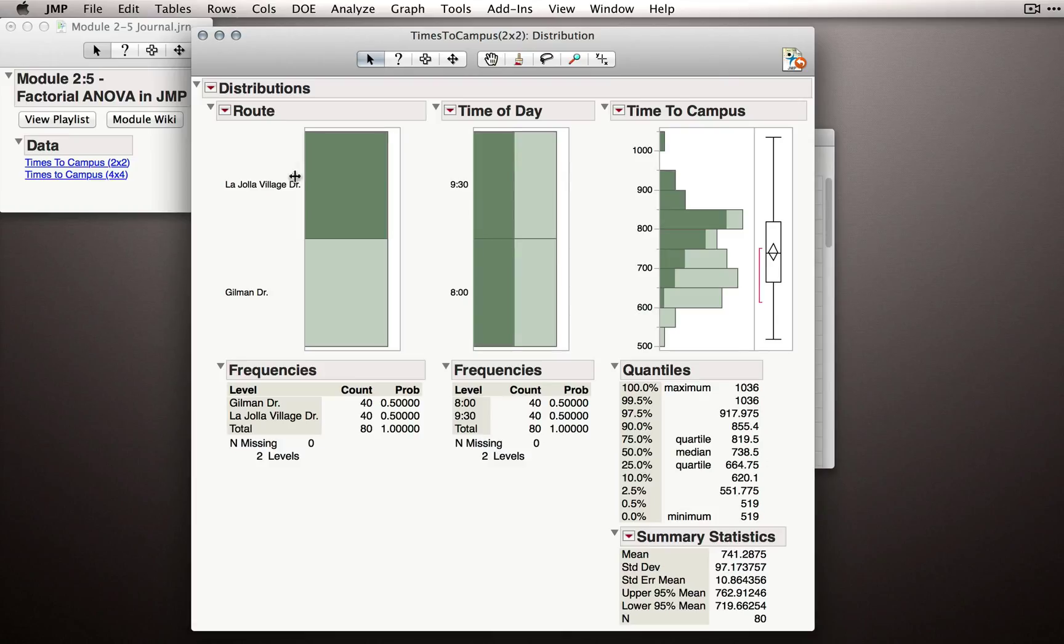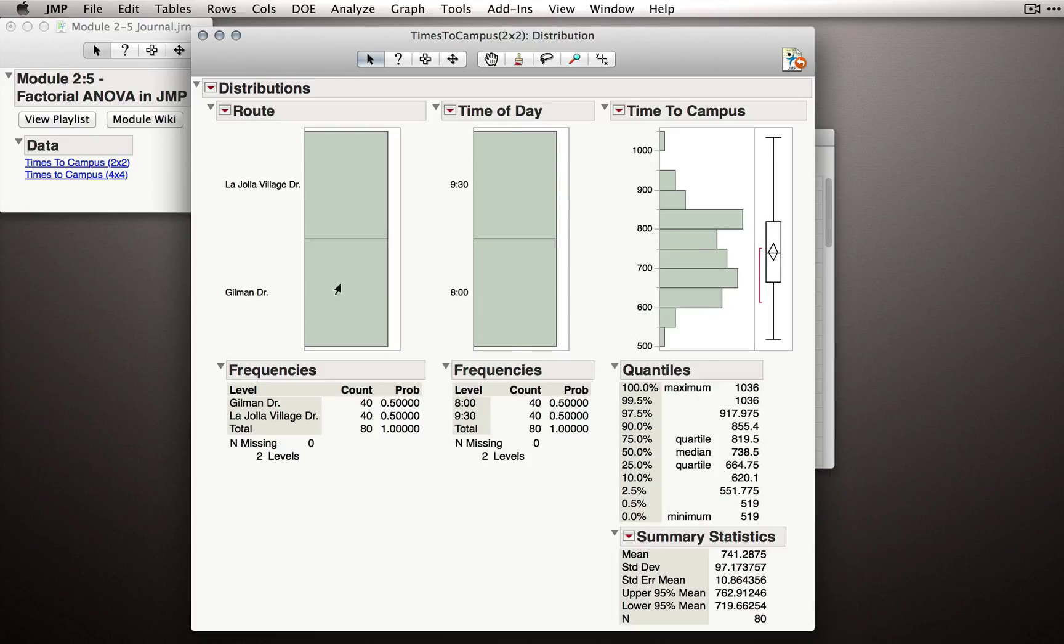I can click the La Jolla Village Drive category and immediately see that we have observations spread across different times of day equally. And the same thing is going to be true for the Gilman Drive group.